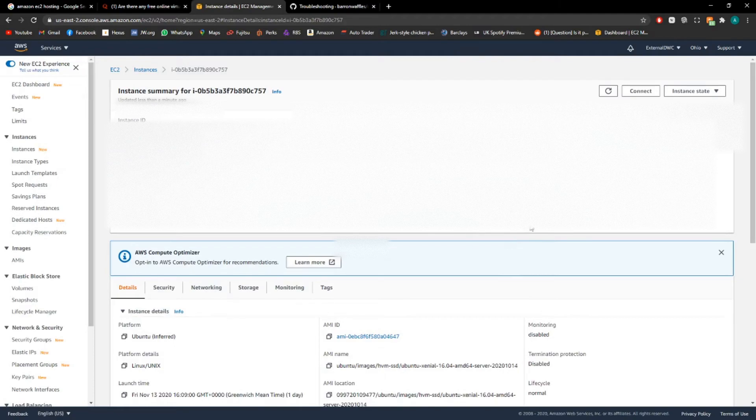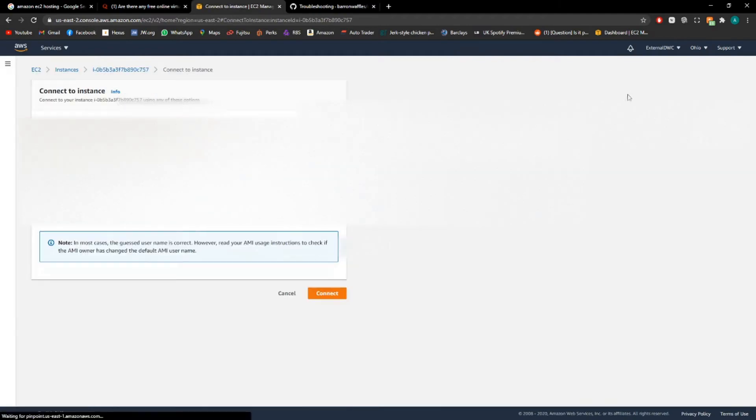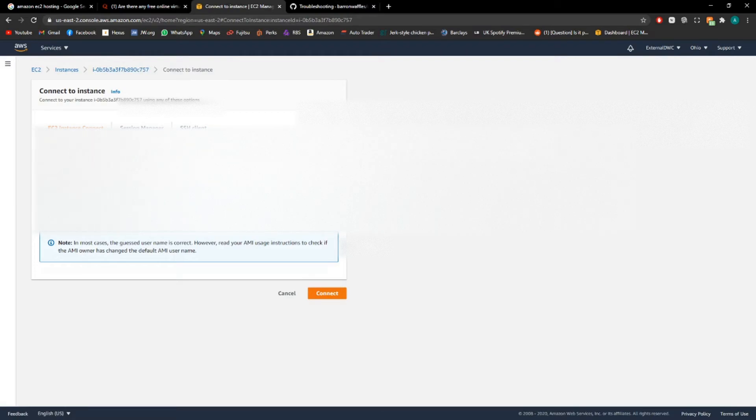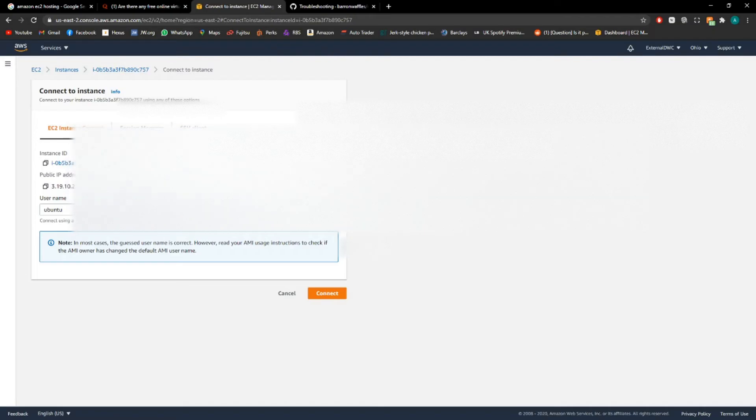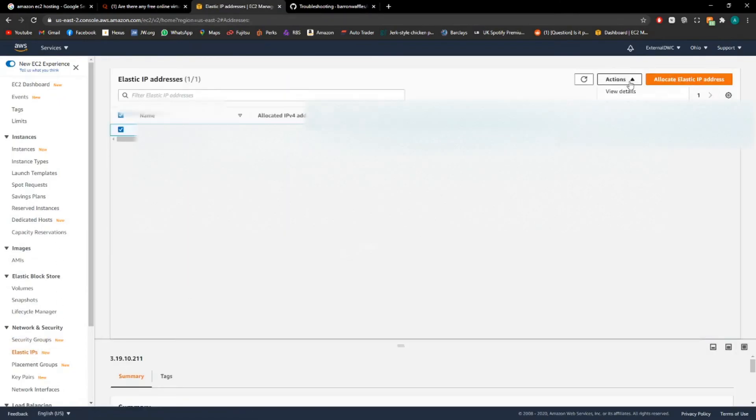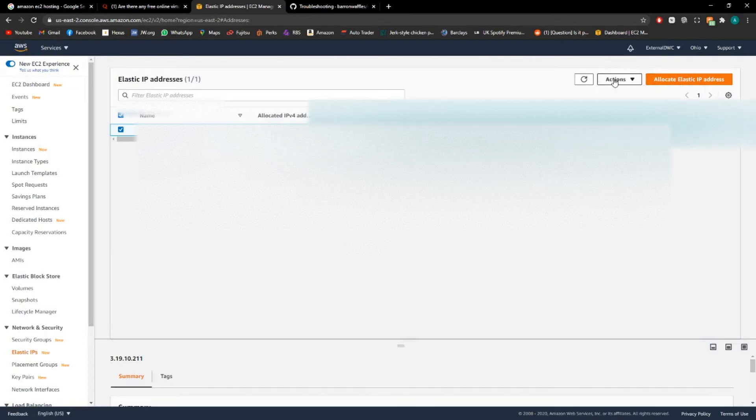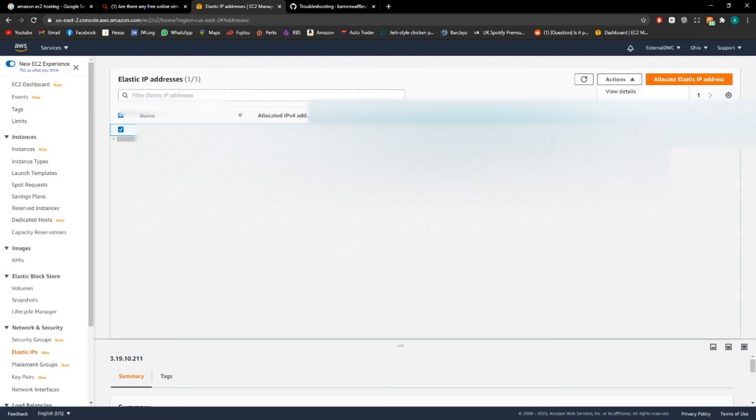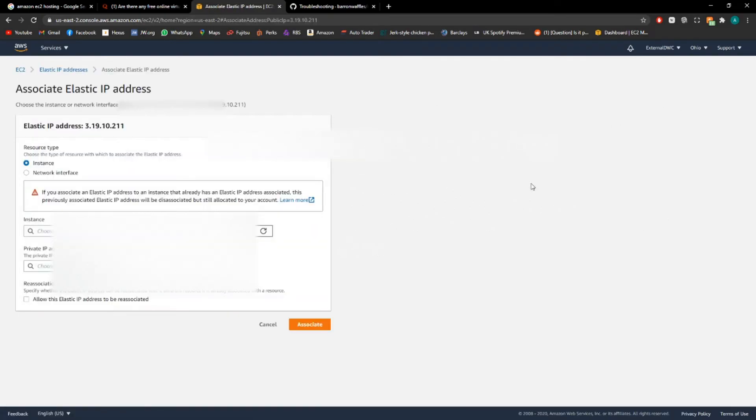Now if this is kept running, the IP address will stay the same. However, whenever it reboots the public IP address will change. So what we need to do is set a static IP and they call this an elastic IP. So we need to set up elastic IPs. We need to create a new one so actions, allocate elastic IP address. This will give you a random one and it's very simple to do.